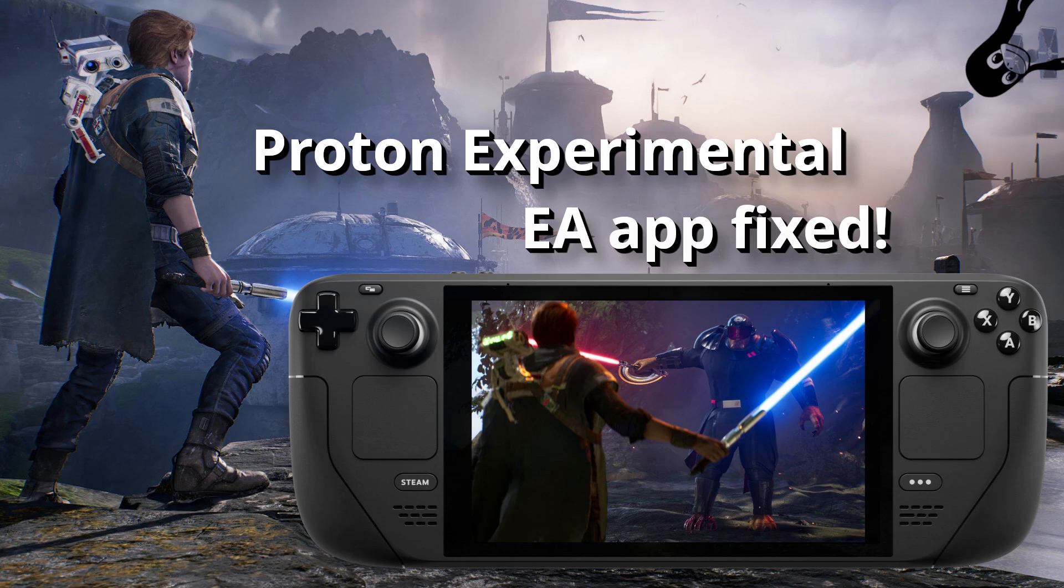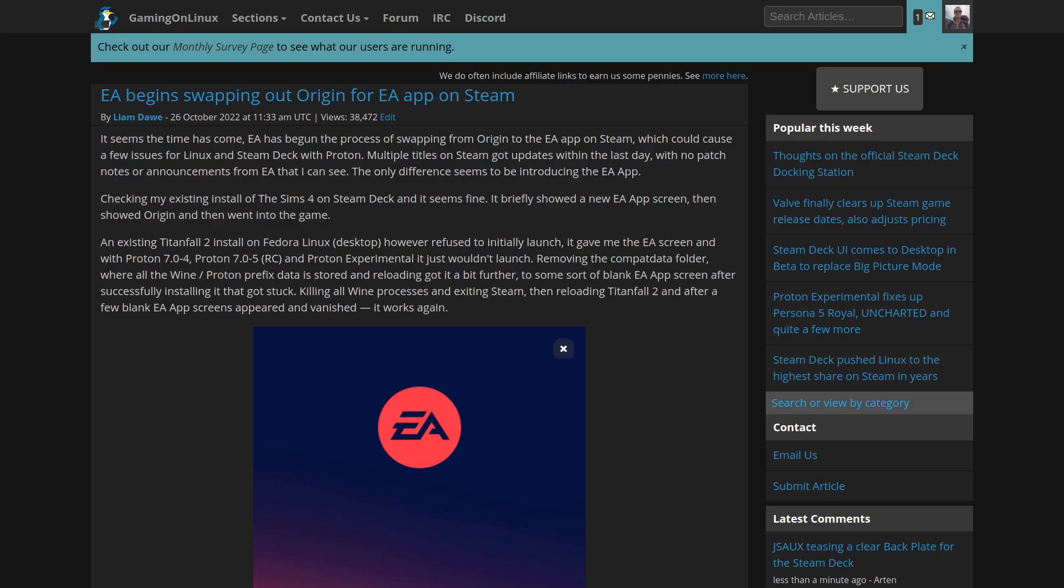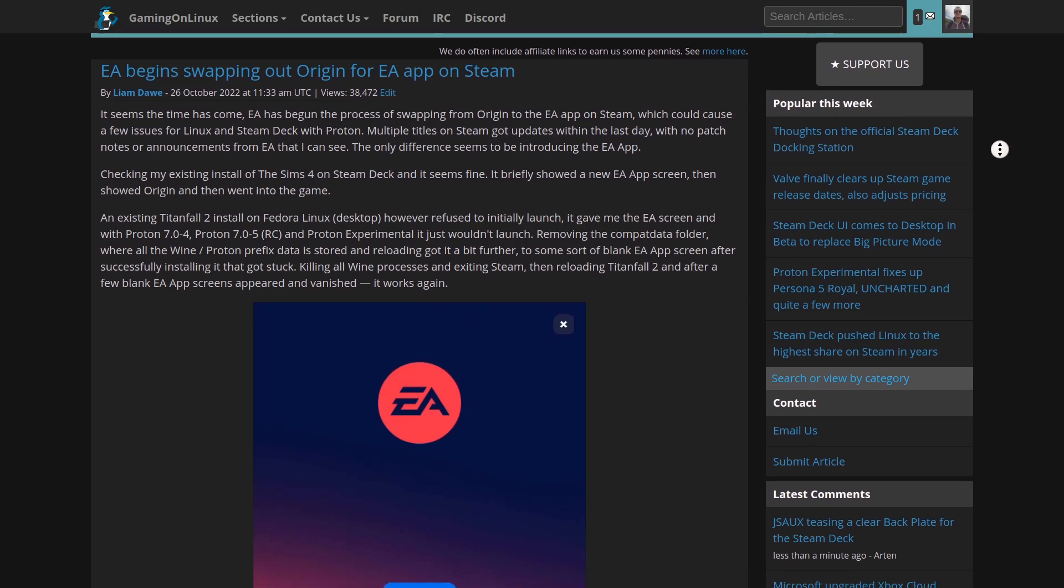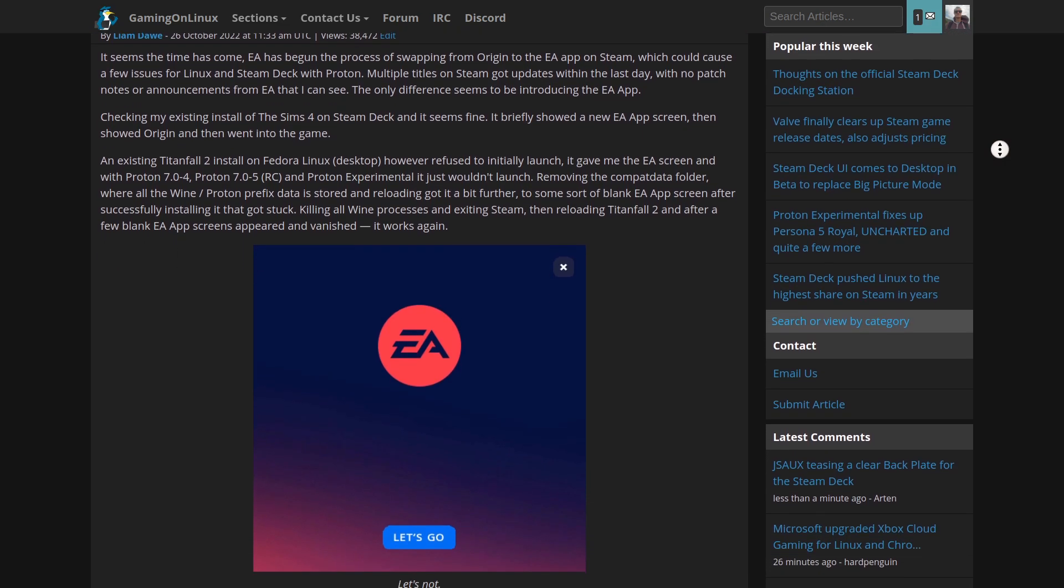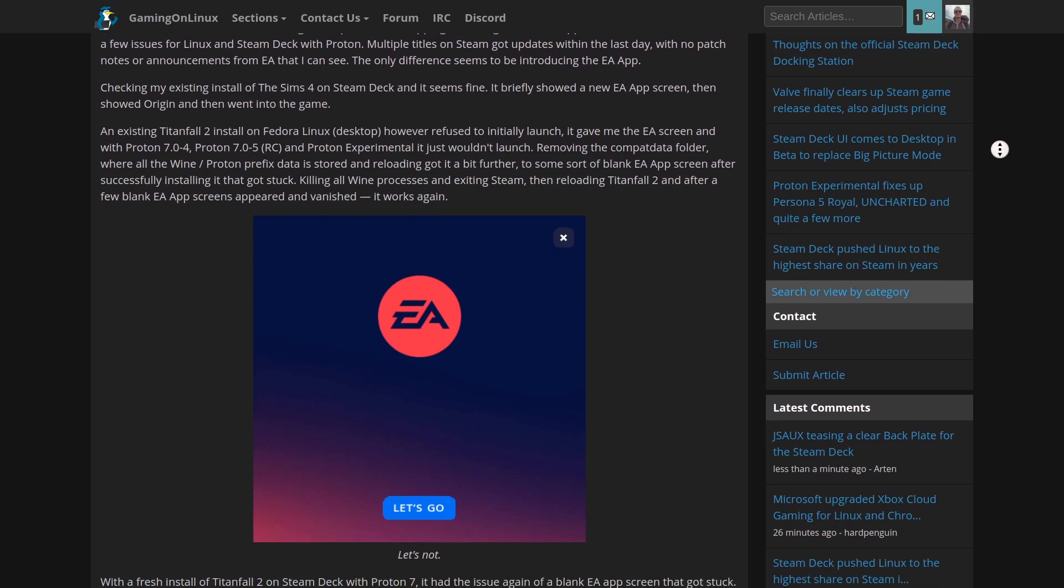Hey guys, Liam here, back again. Recently, EA began replacing Origin on Steam on various games with their much newer EA app. Annoyingly, it ended up causing quite a few problems, both on Linux desktop and Steam Deck.